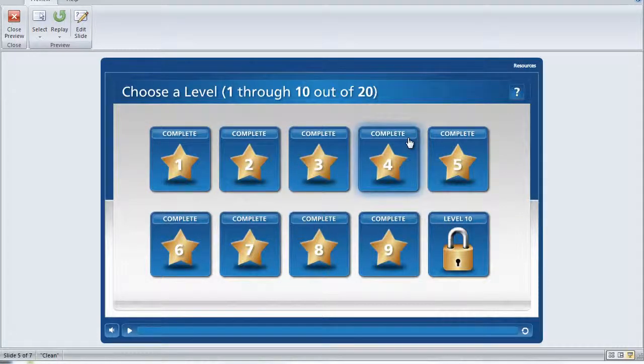But if for some reason you happen to need more than 10 levels in your project, we've decided to include a bonus template that has 20 levels configured.